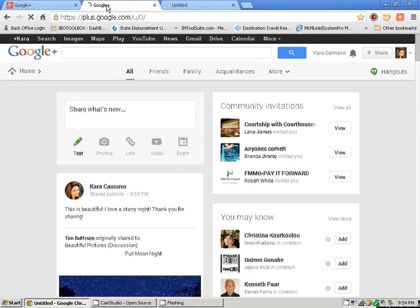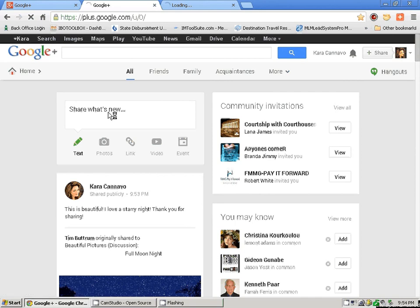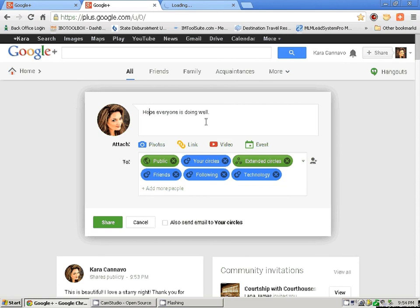You're going to have this 'share what's new' box. I could write 'hope everyone is doing well this evening.' The great thing about Google Plus posts is you can go back and edit them — unlike Facebook where if you're rushing around and you have misspellings, you can't go back and change it; you'd have to delete the whole post. Whereas in Google, you can edit your post. I'm going to say 'How is everyone doing this evening?'